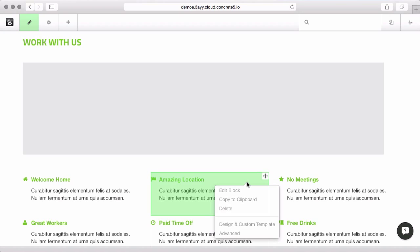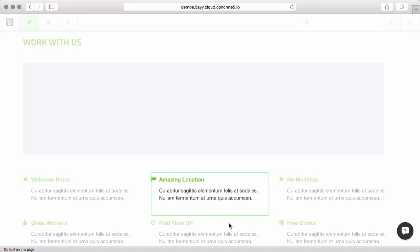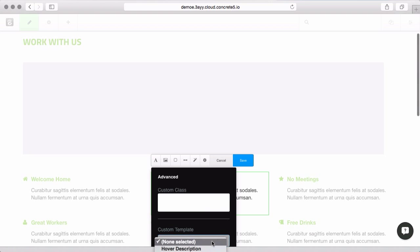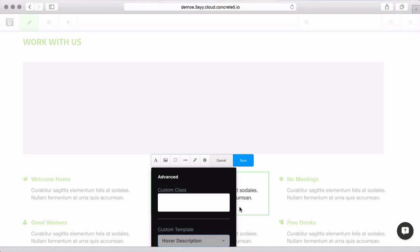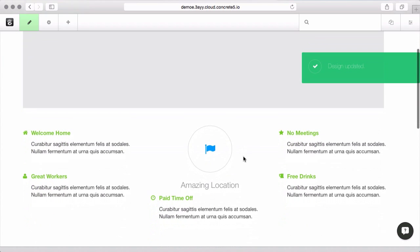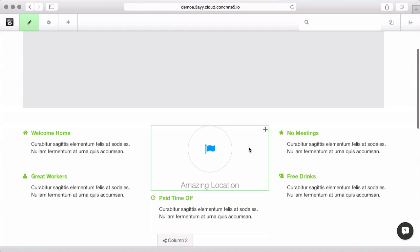If I click on this block and instead of hitting edit block, I come down to design and custom template. Then I pick this gear icon and look at the drop-down here. I can change to hover description. When I save changes, you'll see this changes the layout of this block entirely.